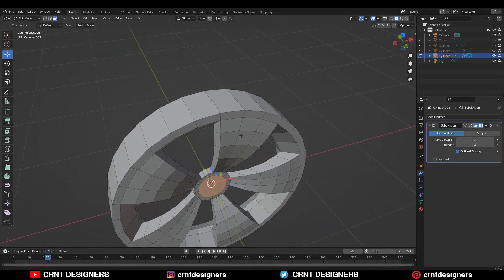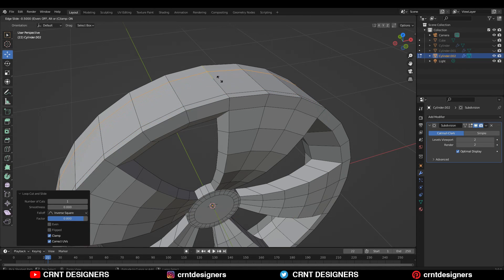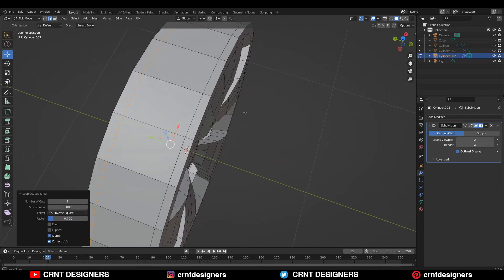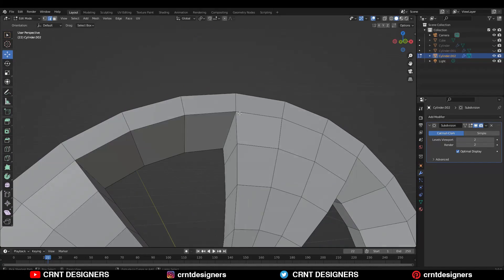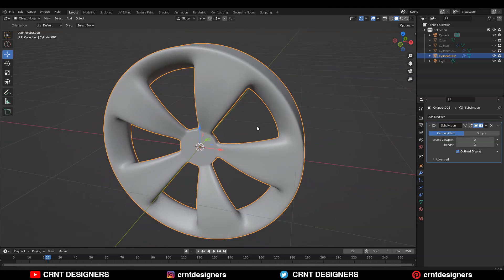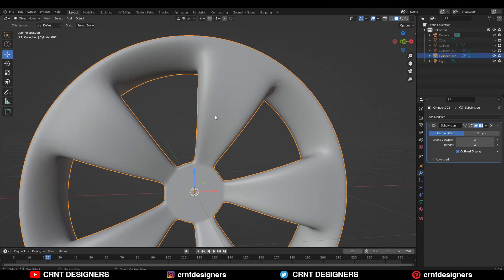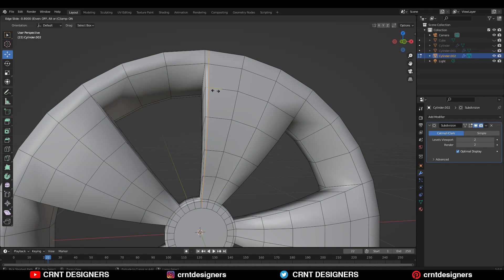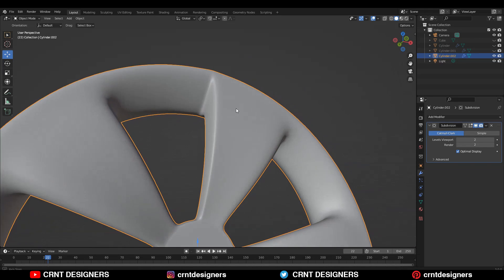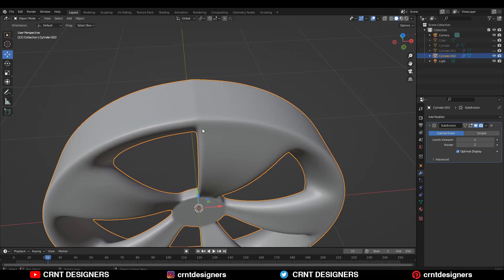So how we can do that — we need to add a few loop cuts which will support this structure. That's why I add a loop cut like this. We can keep it as it is but we won't get that sharpness on the spokes, so that's why we need to add the loop cut. Now you can see we are getting the sharpness there.